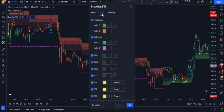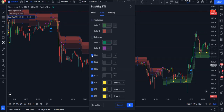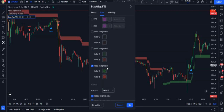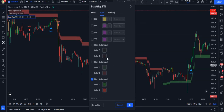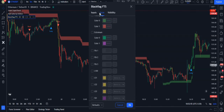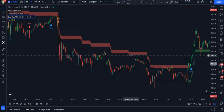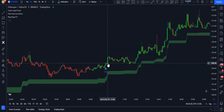In the style tab, disable all of the options except the last two and the plots background option. After that, in the input section, set the ATR period to 64 and the ATR factor to 6. We can close the tab now.